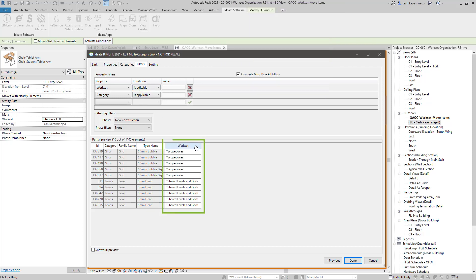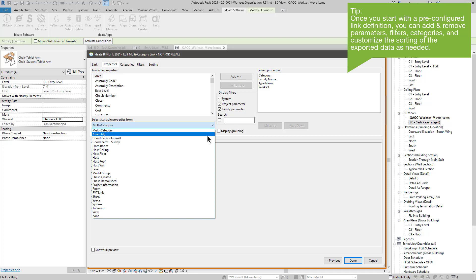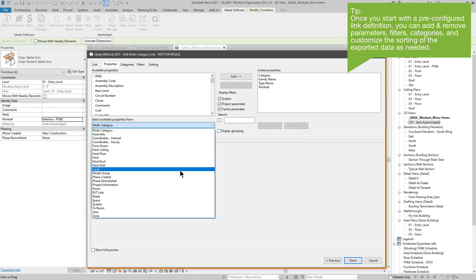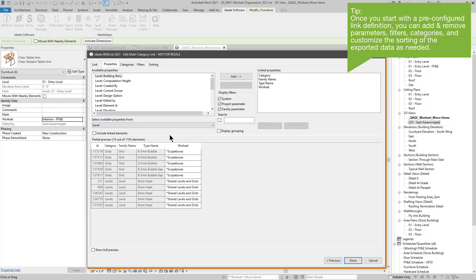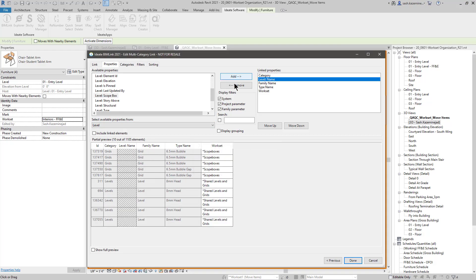As you see here in the workset column, these are all in white, which means they are editable. If I click on the properties tab, you could see the listing of parameters that we've mapped. You could certainly add or remove parameters as you see fit. For example, perhaps I want to grab the level name and add that. I'll select level name and add that here.